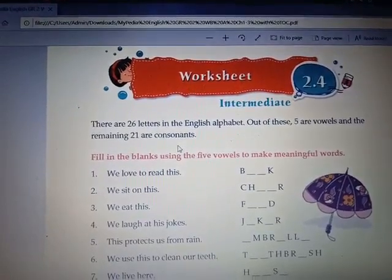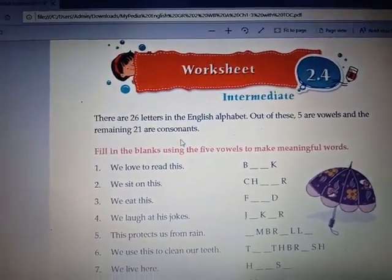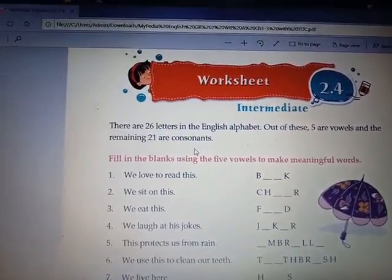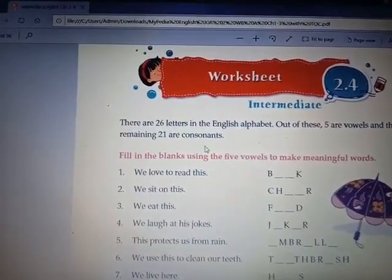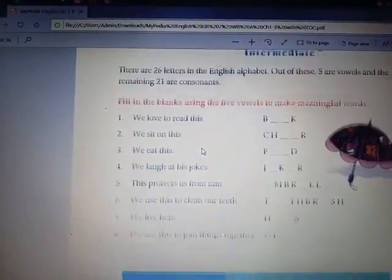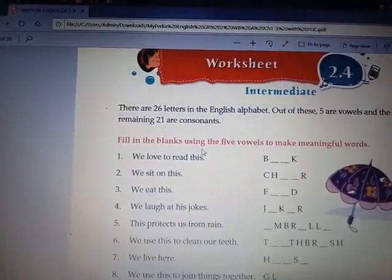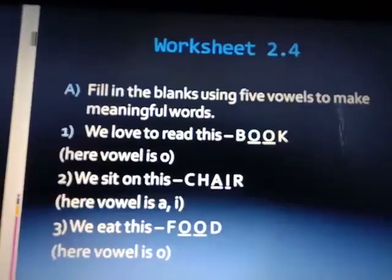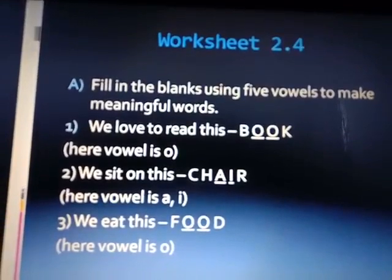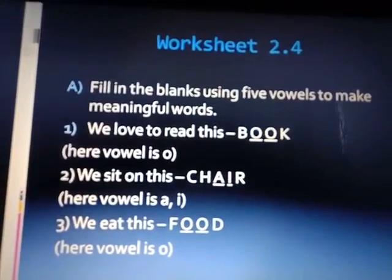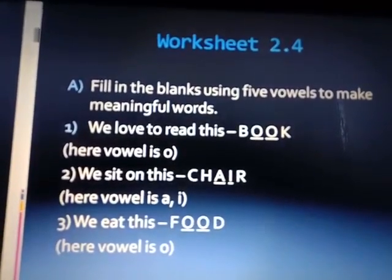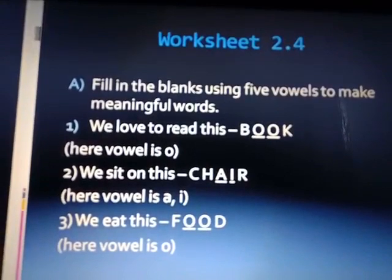So we'll revise the exercise. Shall we start? Let's start. We'll revise the exercise: fill in the blanks using the five vowels to make meaningful words.